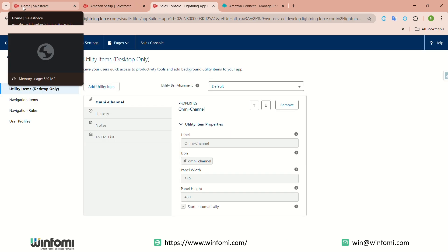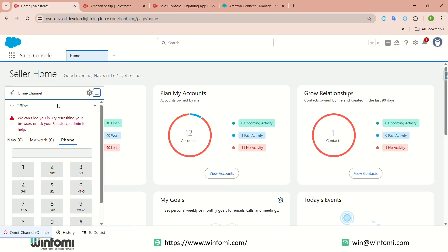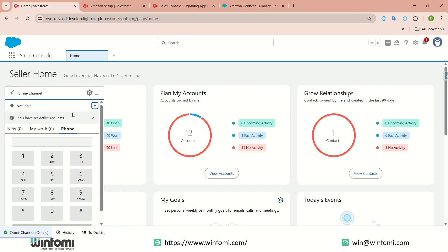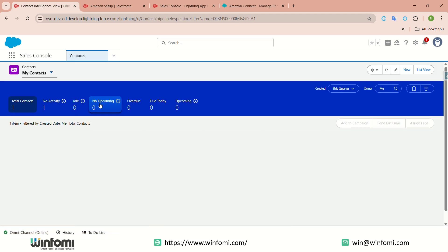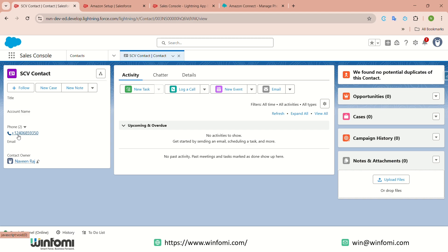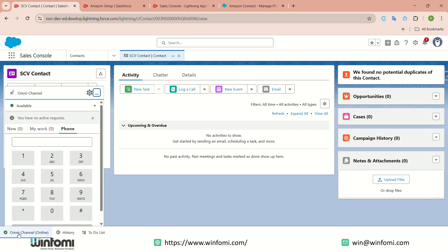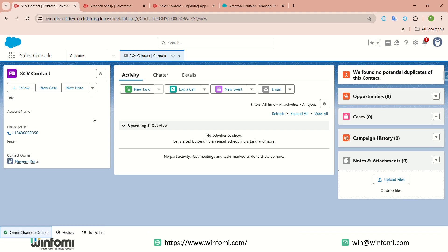Once you have completed this, you can see the Omni-Channel widget in the console. To make the agent available, click 'Available.' The agent is now in the contact center and can make calls. In Contacts, you can see the click-to-dial functionality is enabled. Once the agent is available, clicking a phone number will automatically initiate the call.